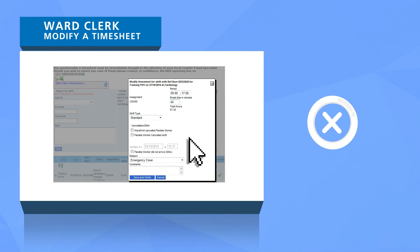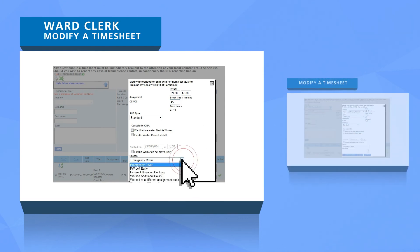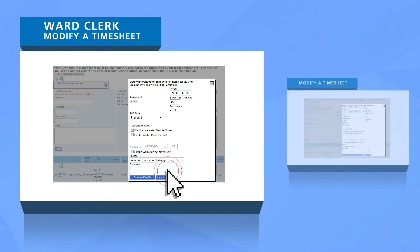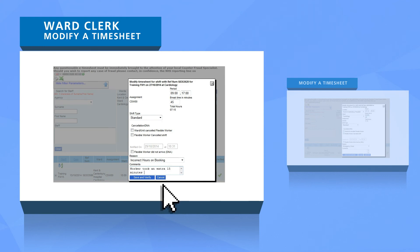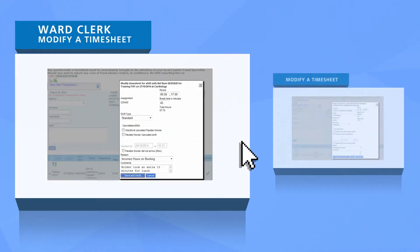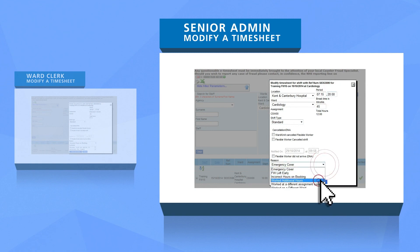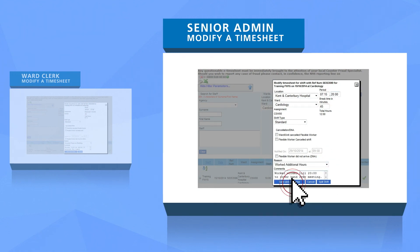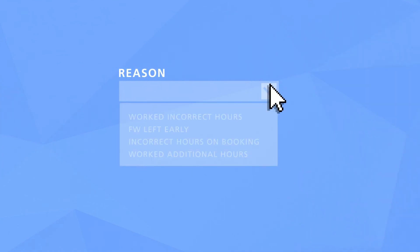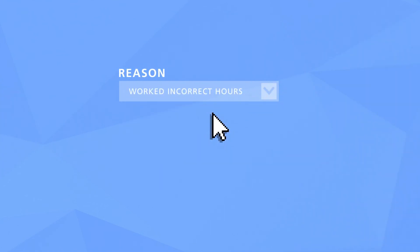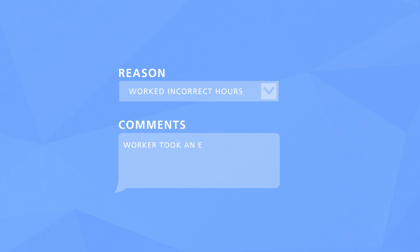If you are a ward clerk user verifying a timesheet, you won't be able to authorize, so please select save and verify. For a senior admin user to authorize a timesheet, simply select save and authorize. In both instances, it's important to leave a comment or reason for the modifications so that the flexible worker can understand and accept changes you've made.